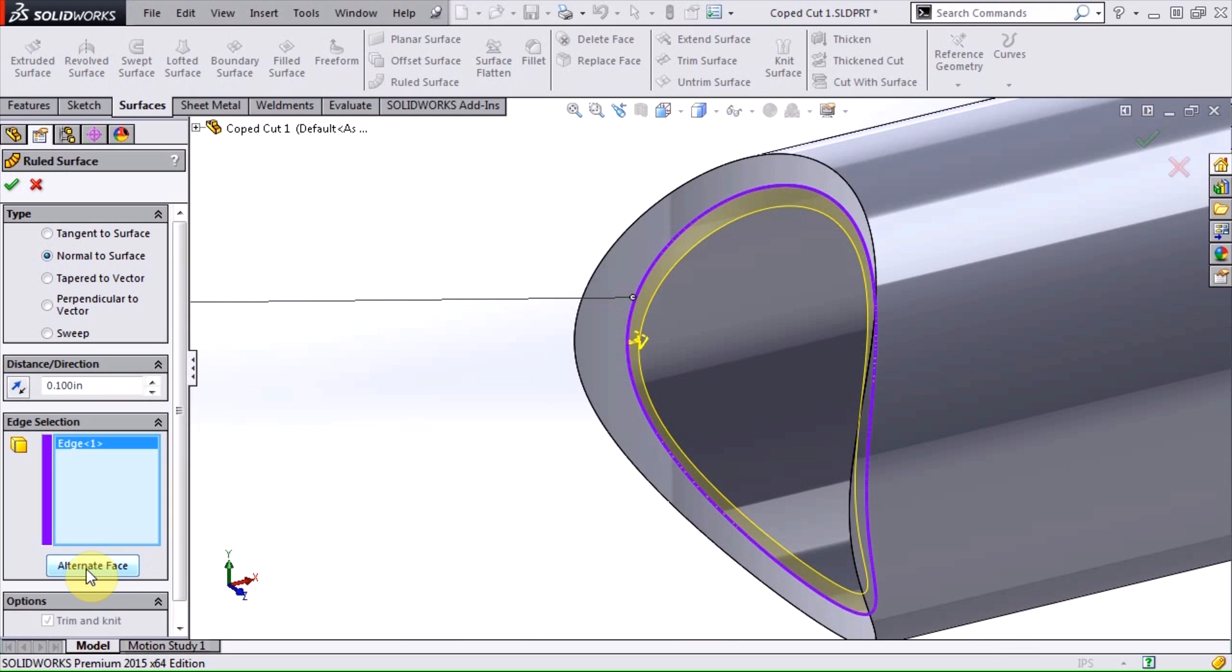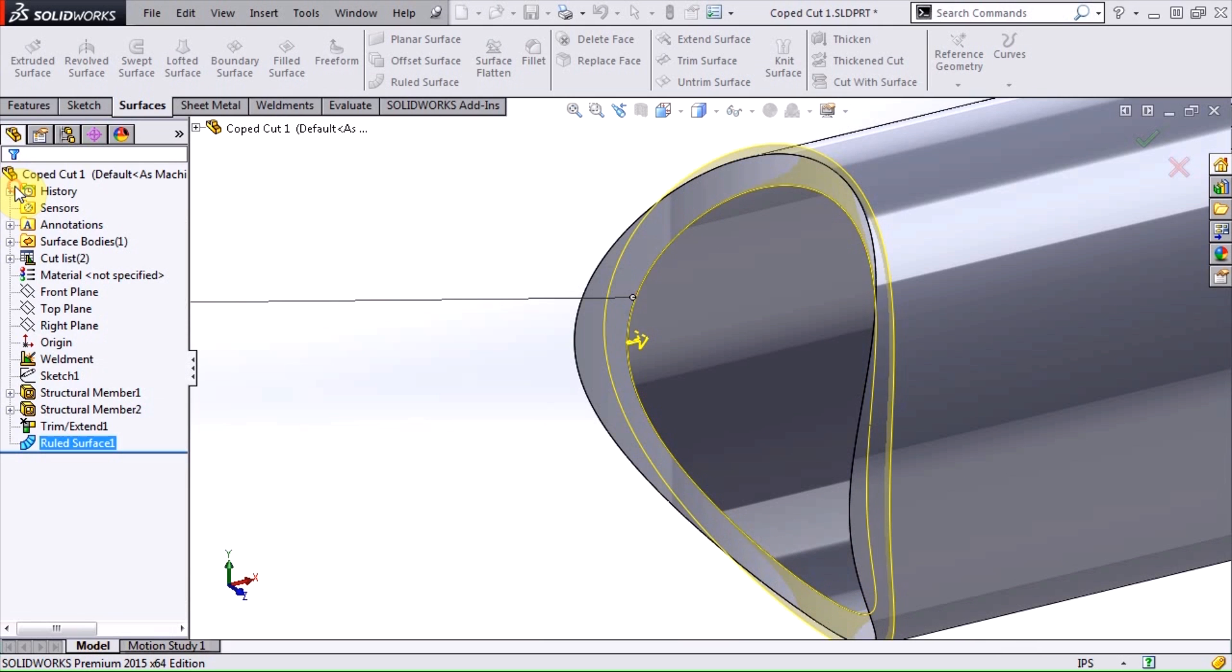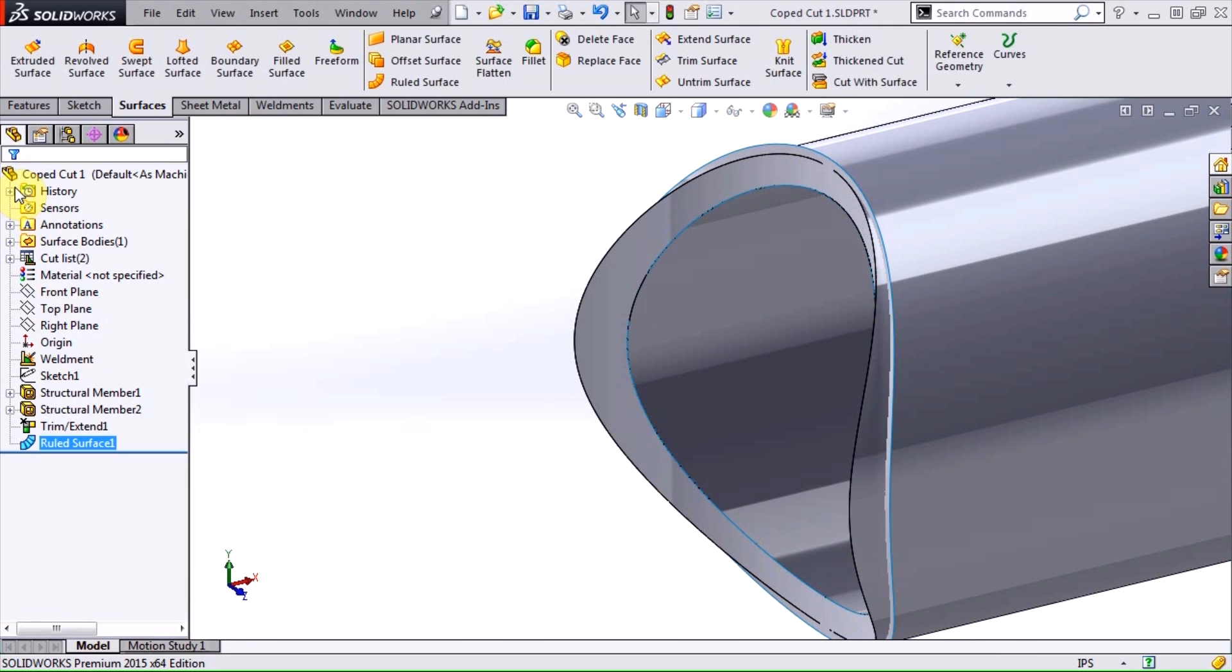If that still doesn't work, you could try using the perpendicular to vector option and selecting the axis of the pipe as your vector. Lastly, make sure to set the distance to the outside at a value greater than the thickness of the pipe and then hit OK. We now have a surface body that we can use to cut our pipe solid body.